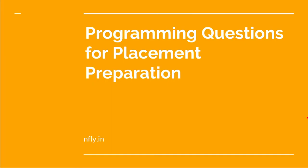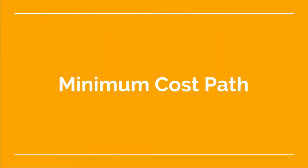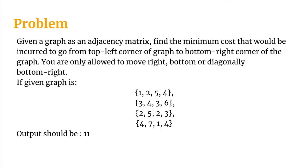Welcome back to this video lecture series on programming questions for placement preparation. Today the problem we will be seeing is known as the minimum cost path problem in a graph.